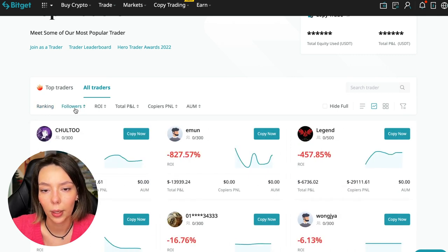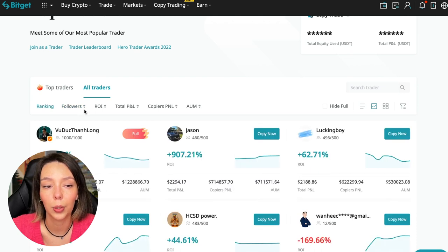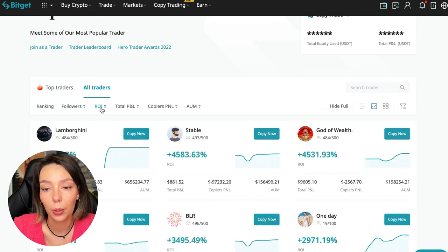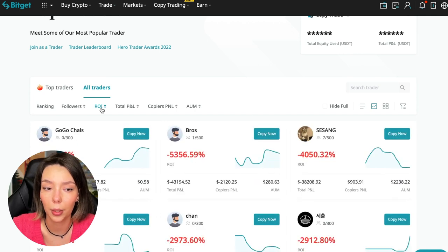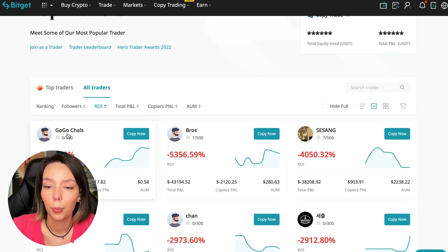We have a ranking here - sorting by the number of followers. We can put from a smaller number to a larger one. We can sort by ROI. We see that someone has really bad ones. It goes from smallest to largest.